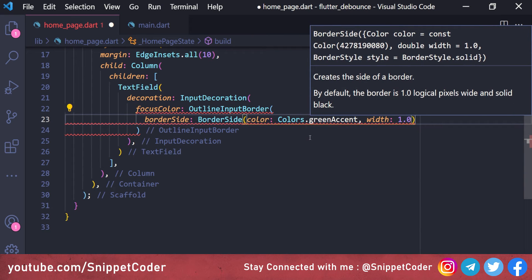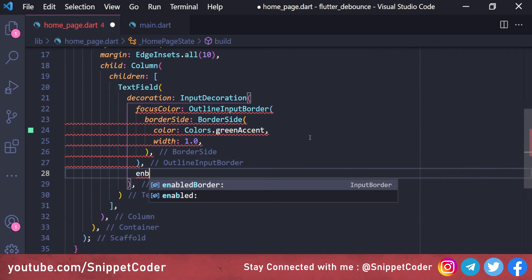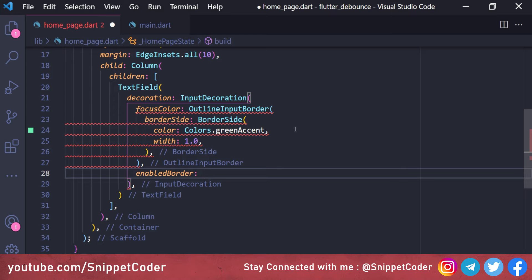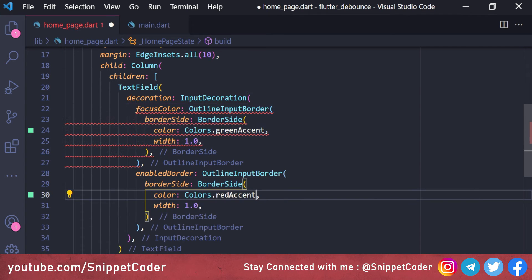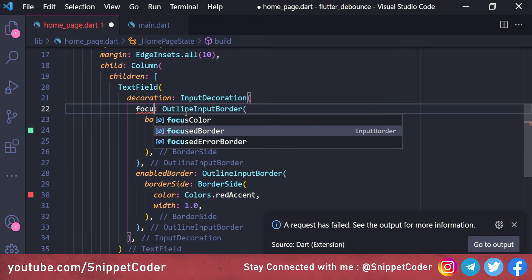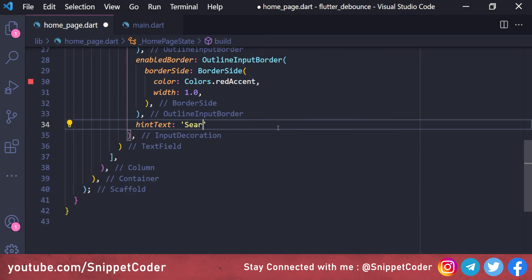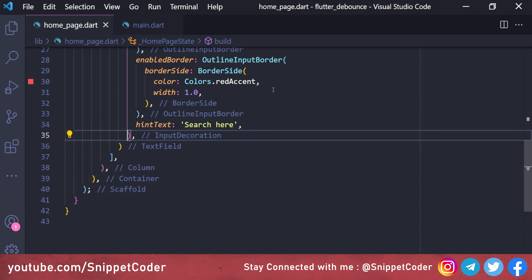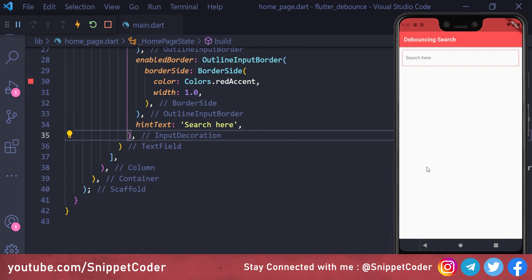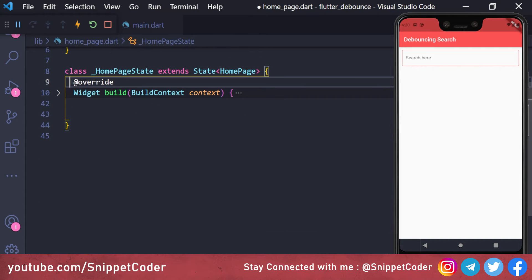We also have the enabled border using the same OutlineInputBorder, changing the color to red for the focused border. We add hint text 'Search here'. Now in the UI we can see the search text box is showing. Next we will code for the ListView.